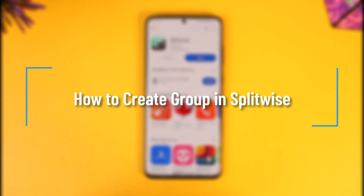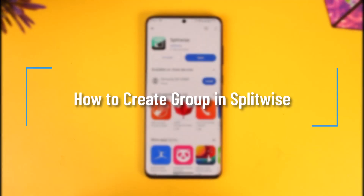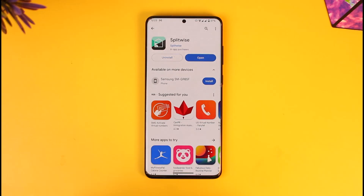How to create a group in Splitwise. Hey everyone, welcome back to the channel. In this video I'll guide you on how to create a group in Splitwise, so make sure to watch this video till the end.